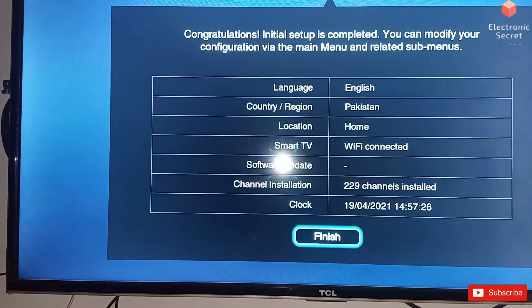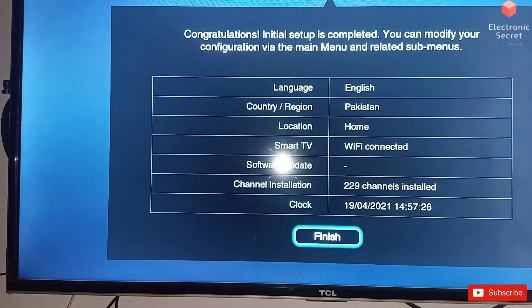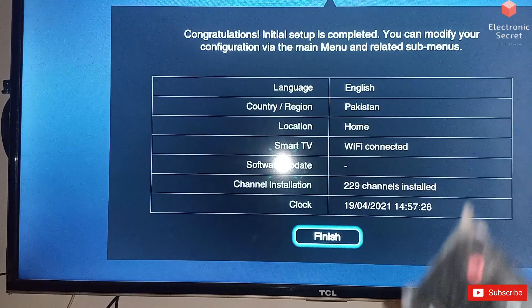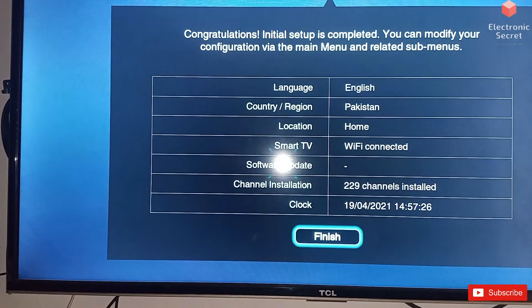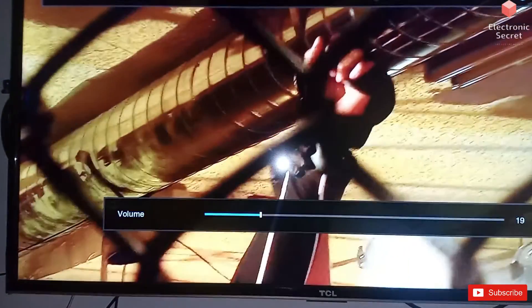Here is the final message of congratulations — initial setup is completed. You can see the language and today's date. Now I will hit Finish. You can see the picture. This is the method of resetting a TCL Roku TV to its factory setting. Thank you, viewers.